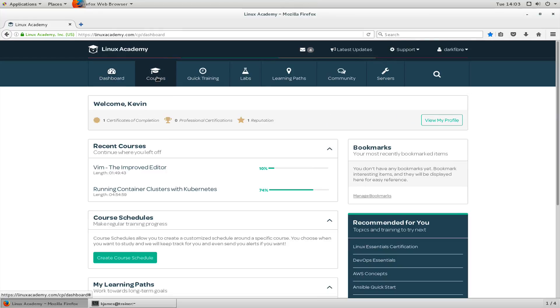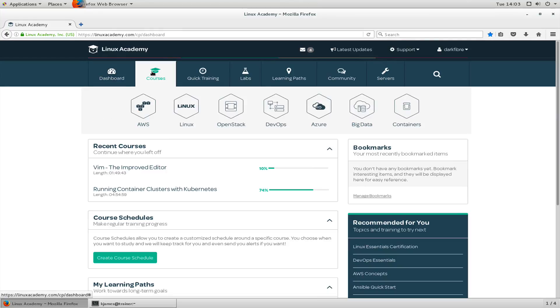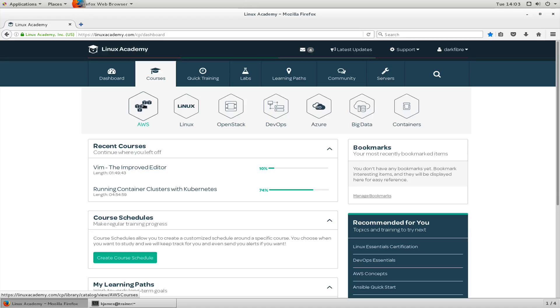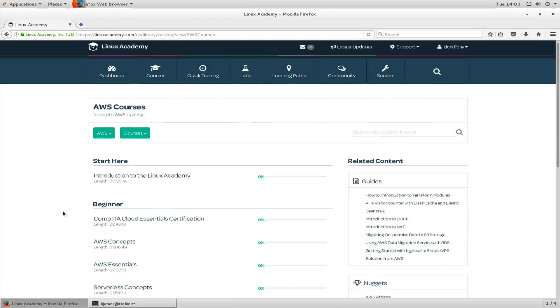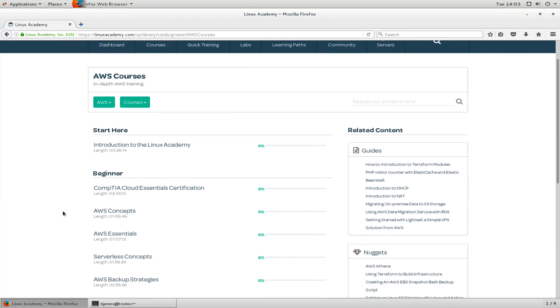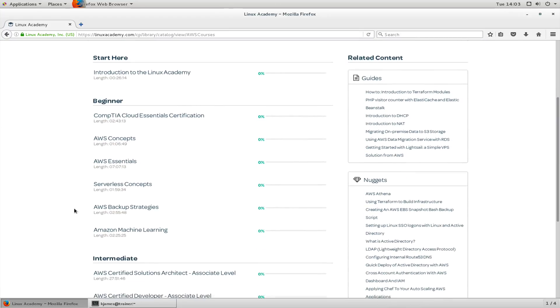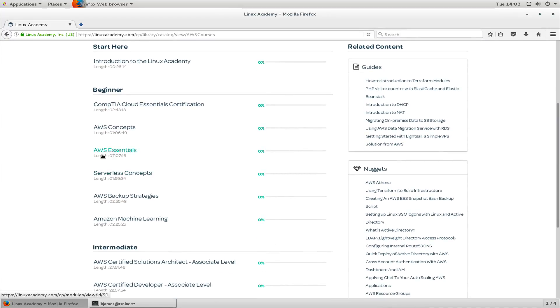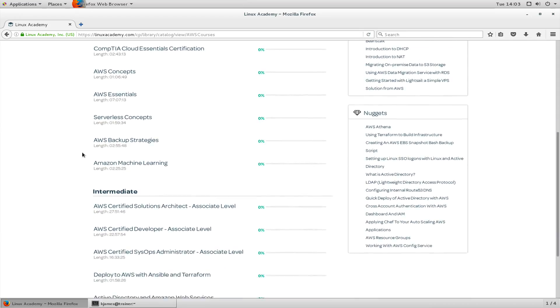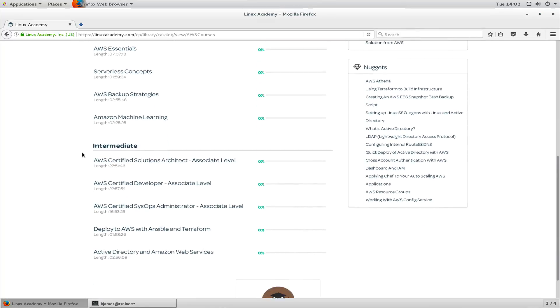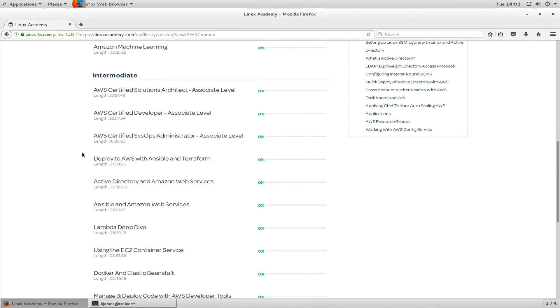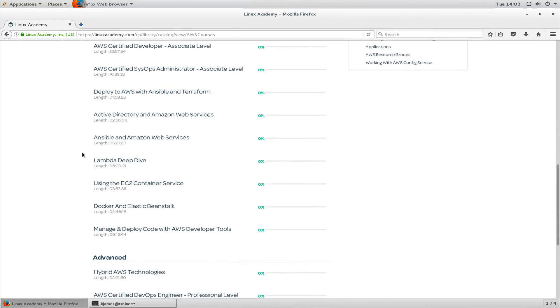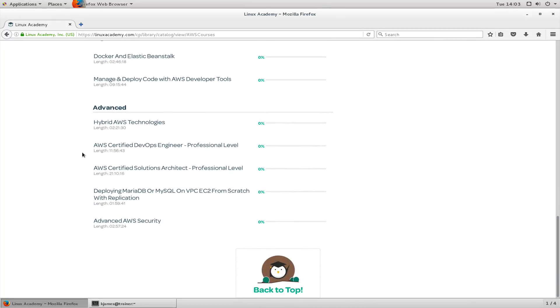As you can see from courses available to you, we have AWS, Linux, OpenStack, quite a few of them including containers. These all have subsets of different courses available to you. Let's look at AWS and it'll show you the different courses we have available. Some of them are longer, some of them are shorter. For instance, this one's AWS Essentials and that's seven hours long. It goes in depth into AWS of course.